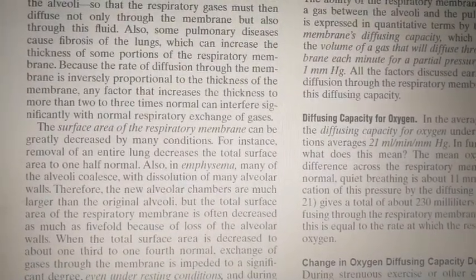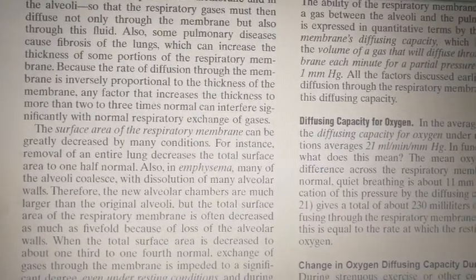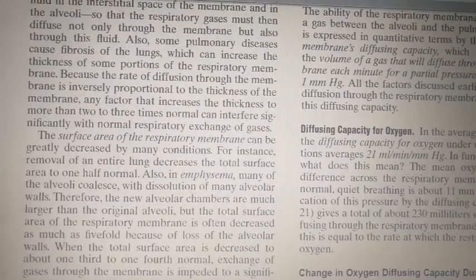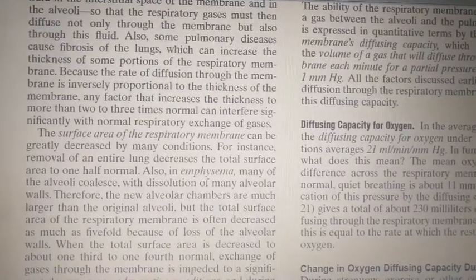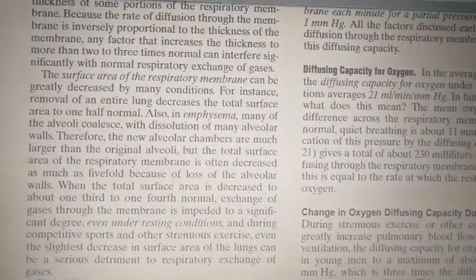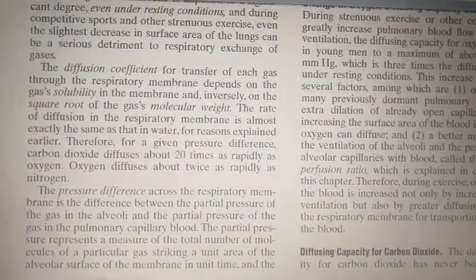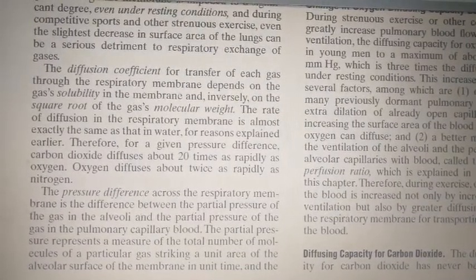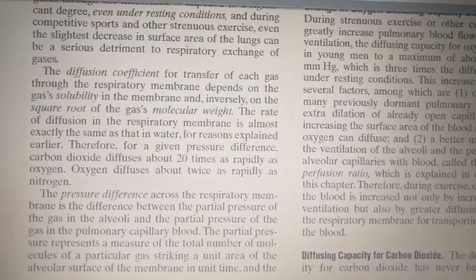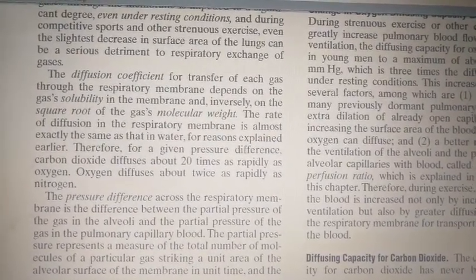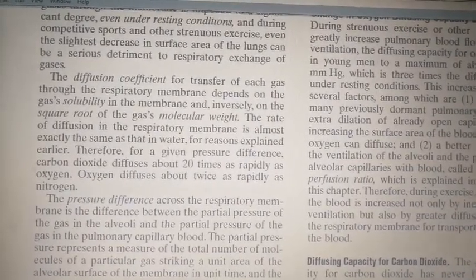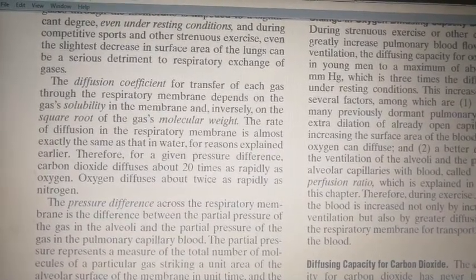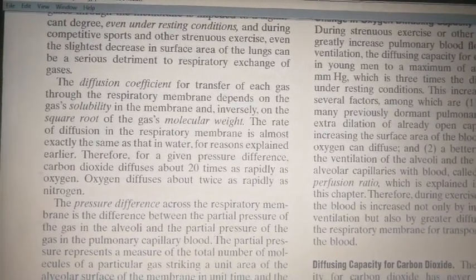The second factor is surface area. When there is a decrease in surface area — for example during emphysema, when there is collapse of alveoli or decrease in the number of alveoli — the surface area decreases, and this decreased surface area also decreases diffusion. Third is the diffusion coefficient, which depends on gas solubility in the membrane and inversely on the square root of the gas's molecular weight. Therefore, for a given pressure difference, carbon dioxide diffuses about 20 times as rapidly as oxygen, and oxygen diffuses about twice as rapidly as nitrogen.